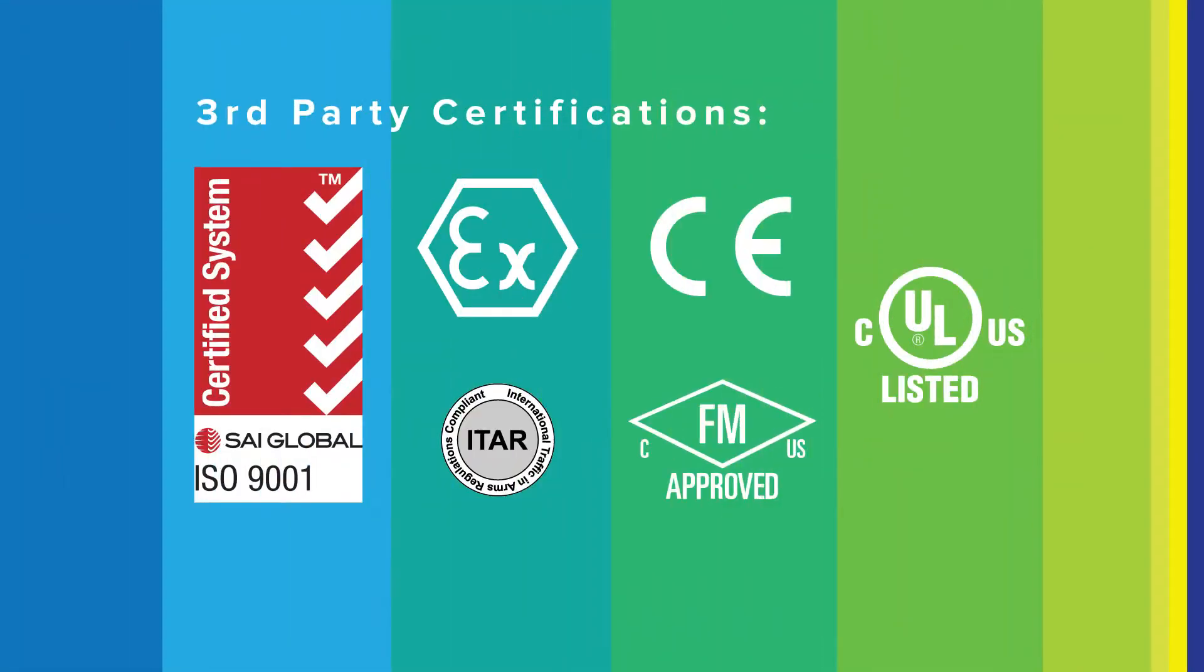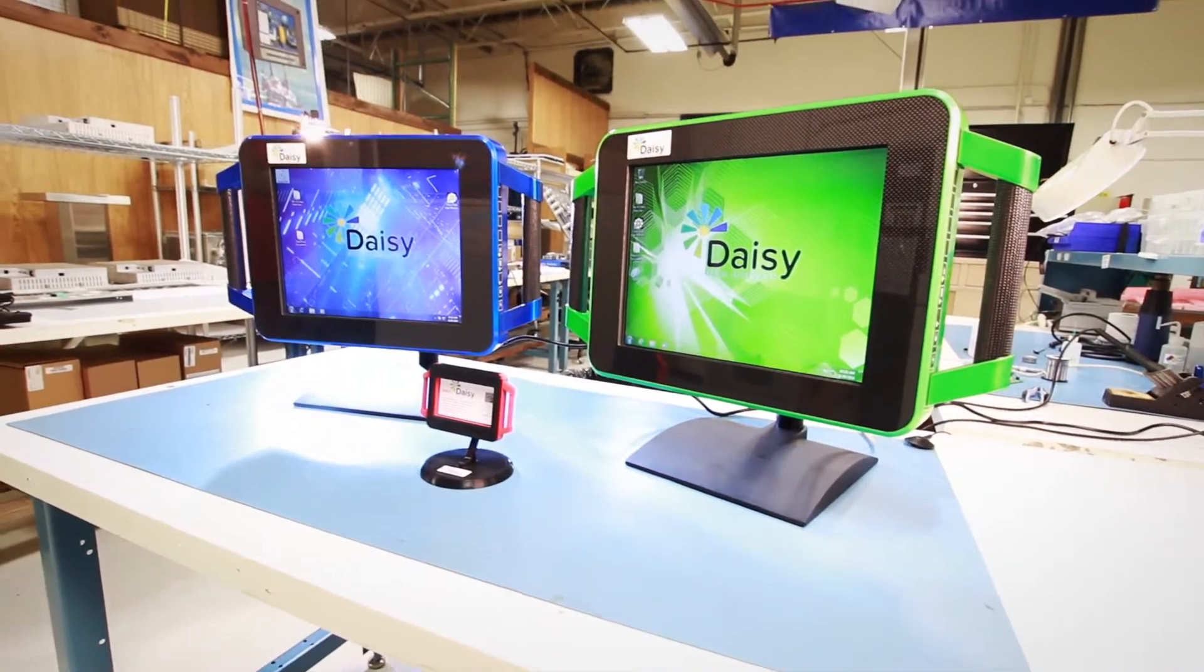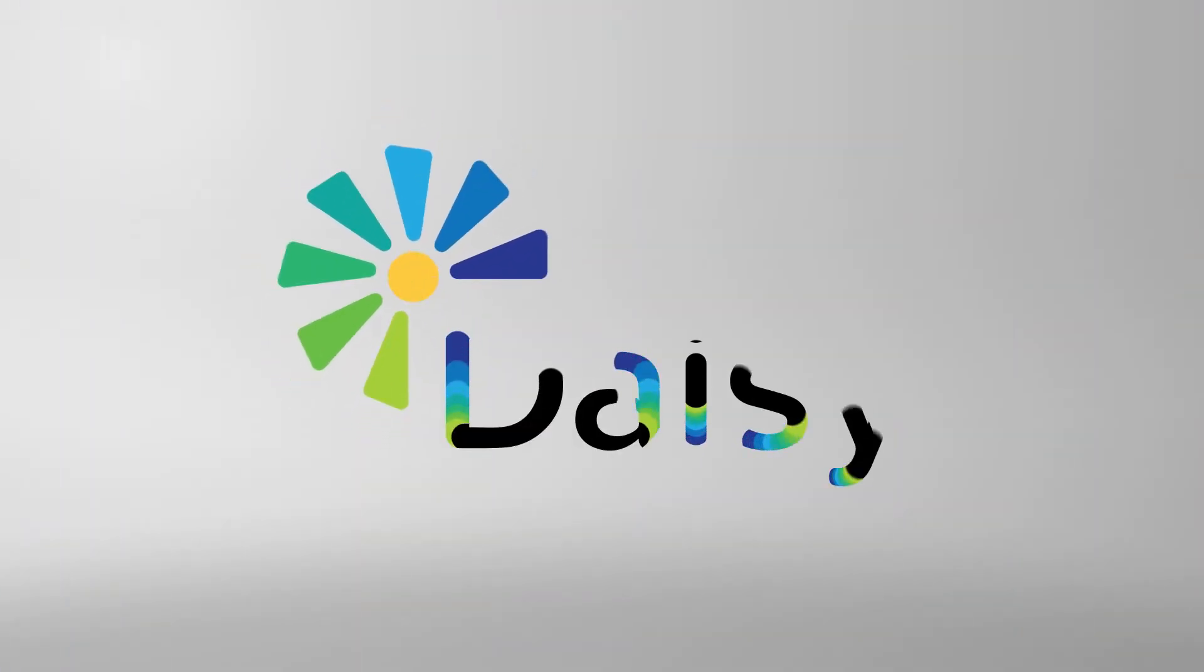Multiple third-party certifications to work in hazardous locations. The right level of protection for any environment. More competitive. More reliable. More affordable. Make it Daisy.